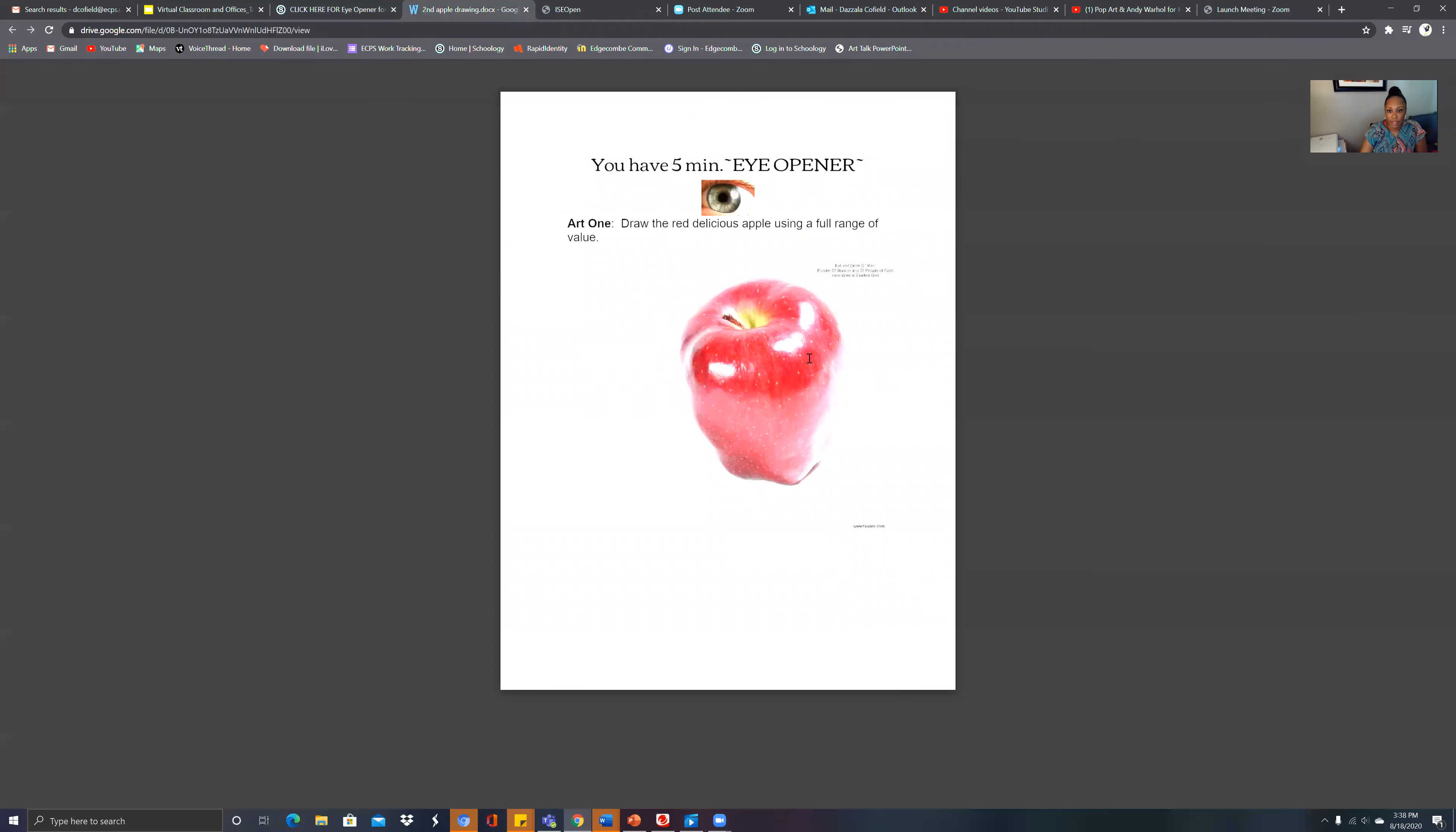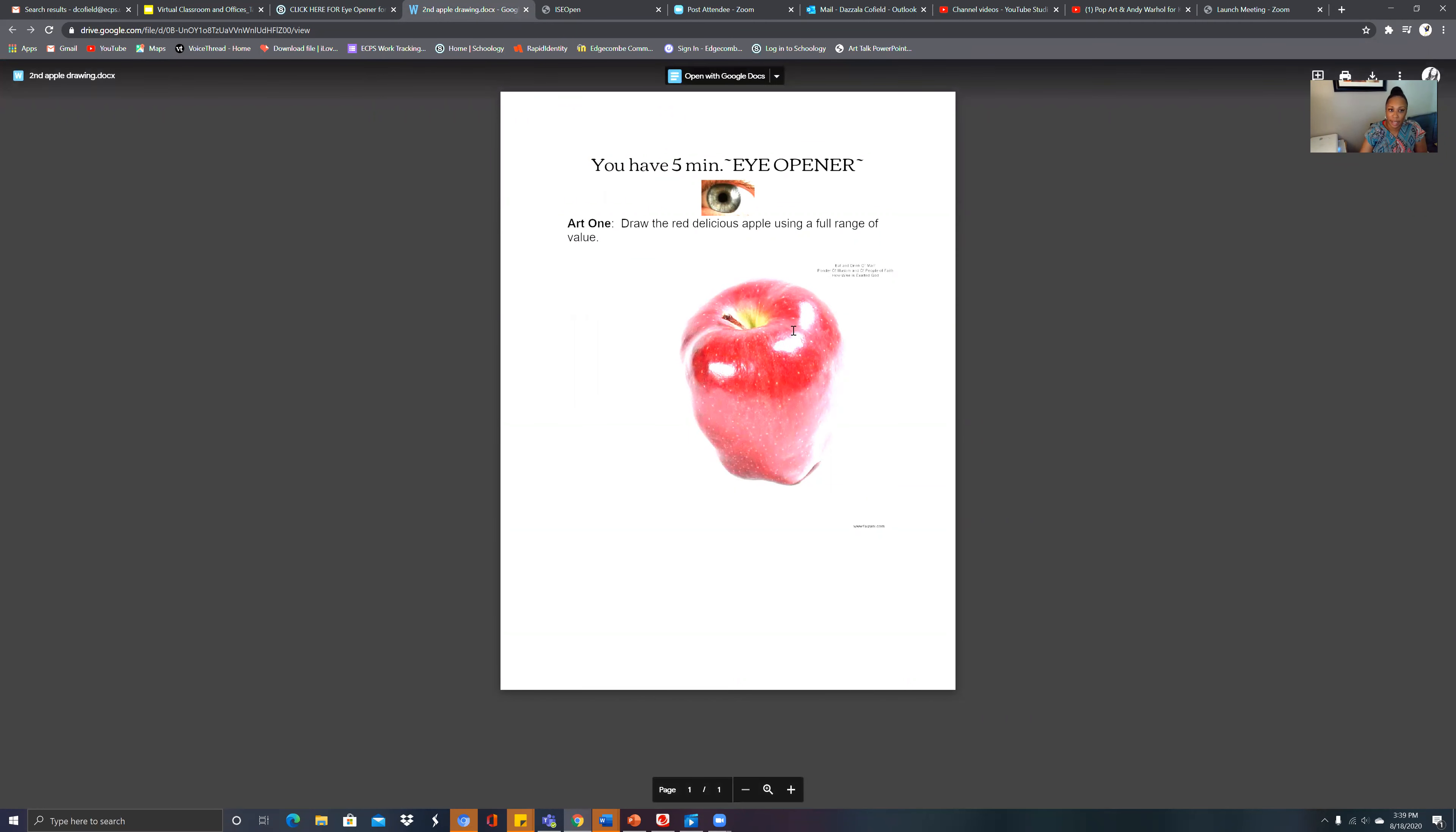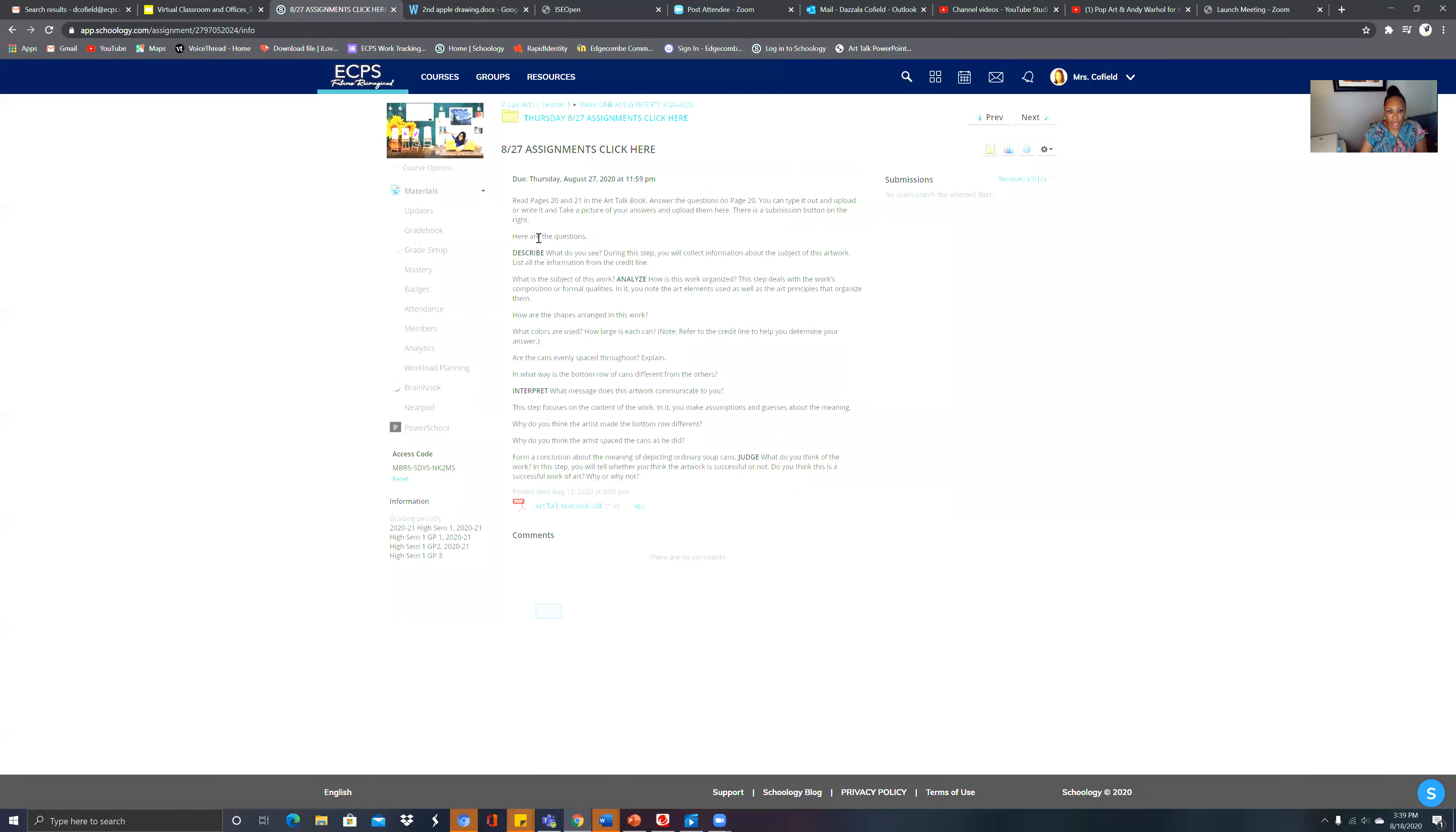I'm going to share my screen so you can see what you need to do on Schoology. If you click on Schoology, you'll see the eye opener section. Under Thursday, you're going to click here for your eye opener. Once you click it, you're going to see your apple that you're going to draw today. You see your cast shadow here, you see some highlights right in this section.